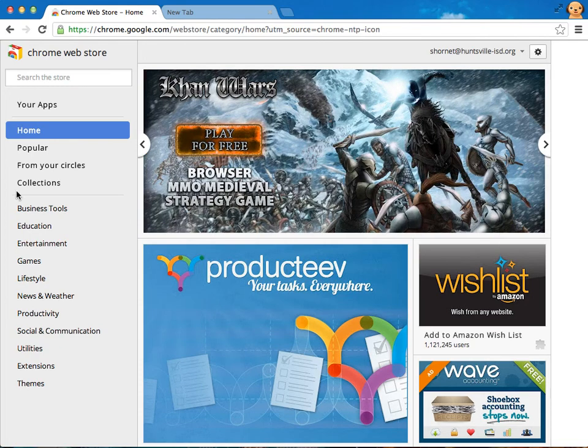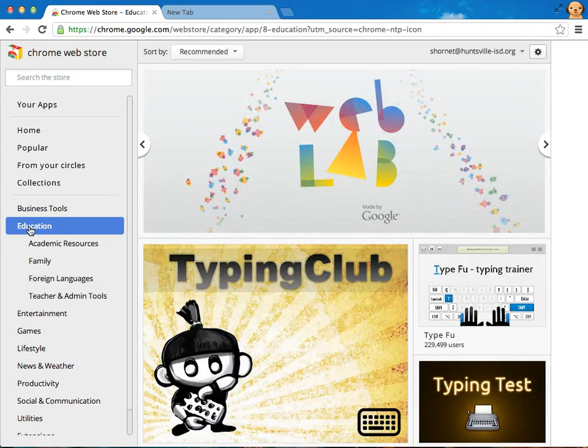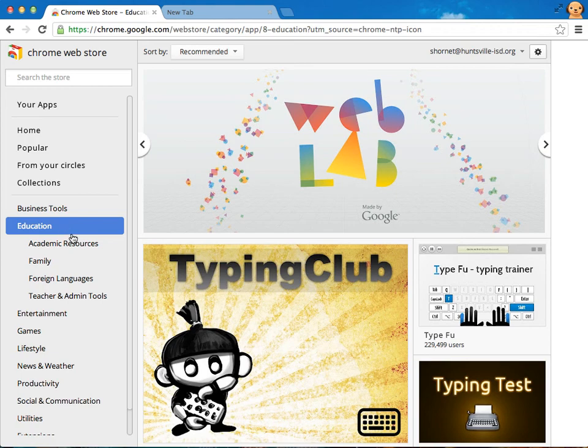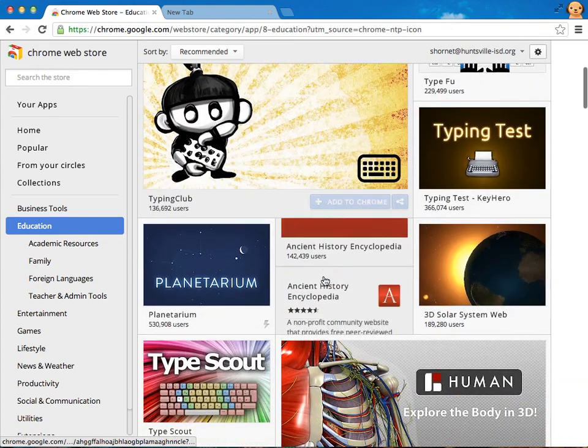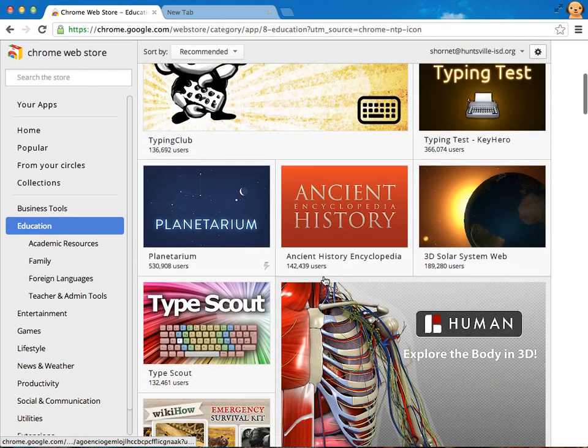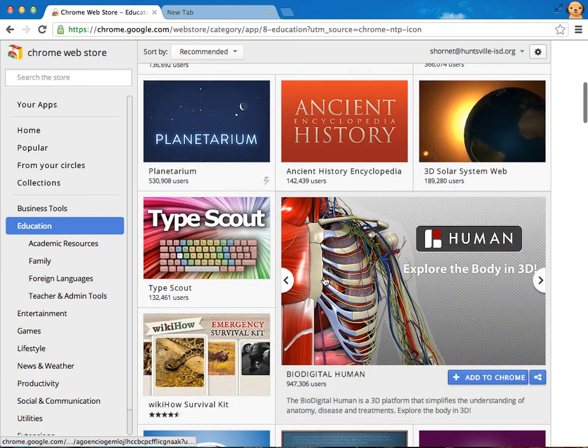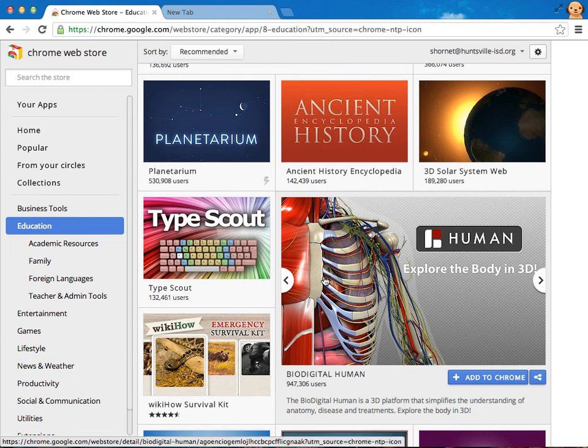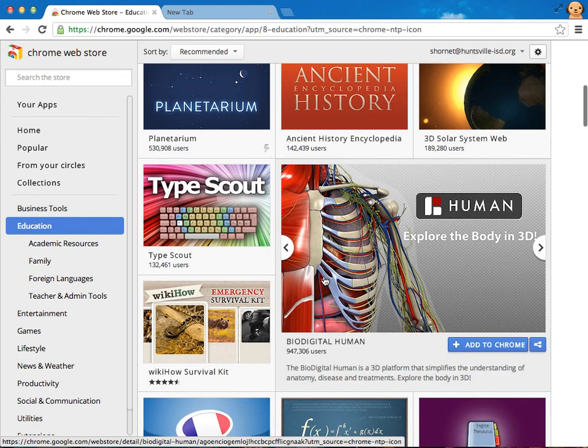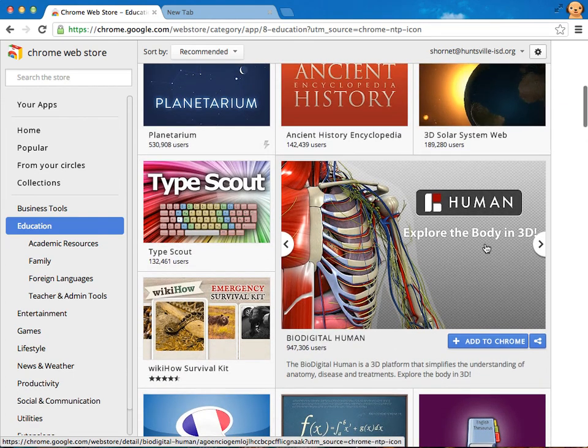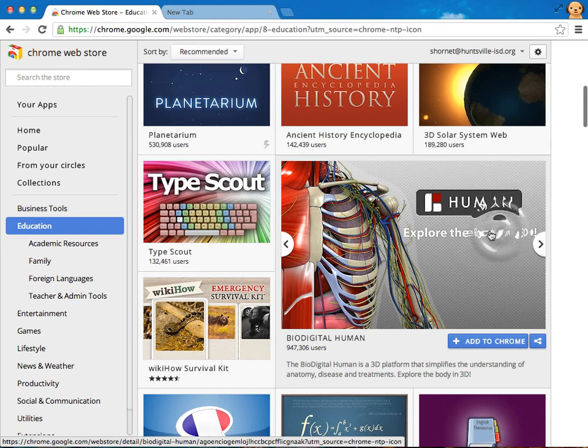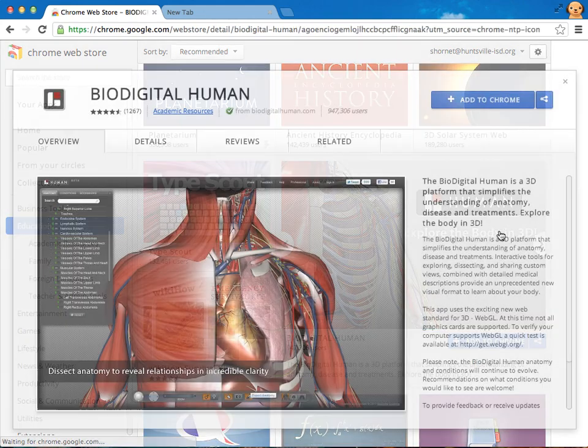So you can see right over here on the left hand side we have an education area. So you might want to take a look around in here and see what you want to add. And for now we're going to go ahead and add or I'm going to add in this video this human explore the body in 3D.